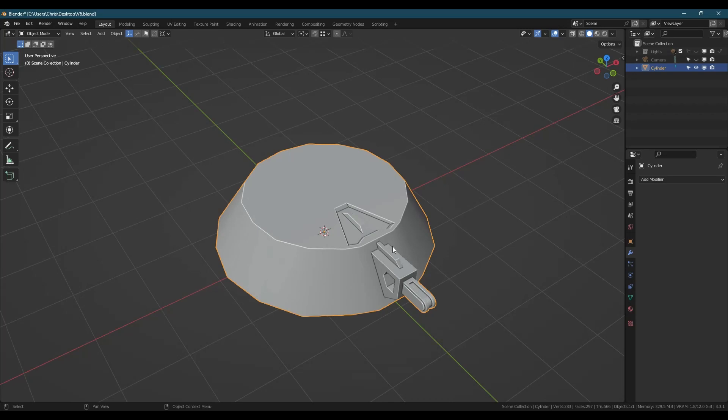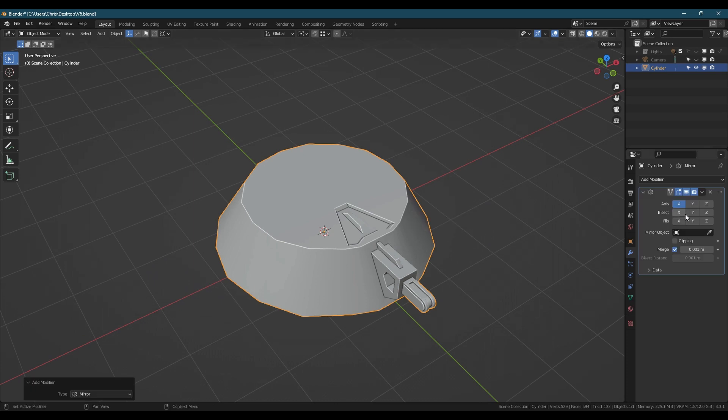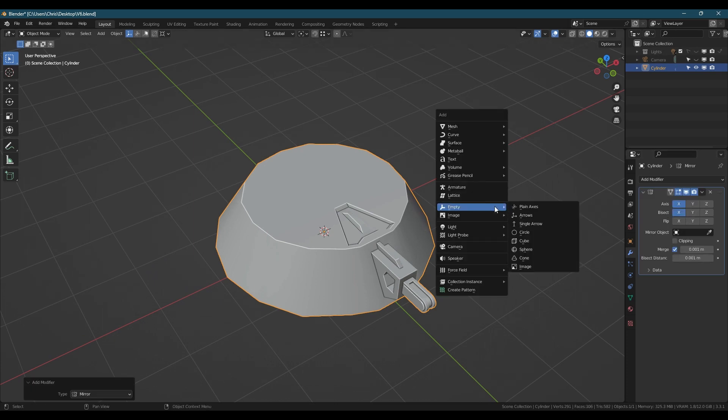Hello. Something that wasn't immediately obvious to me coming to Blender from 3ds Max was how do you change the angle of a mirror modifier? The answer is to use an object as a reference and rotate that.